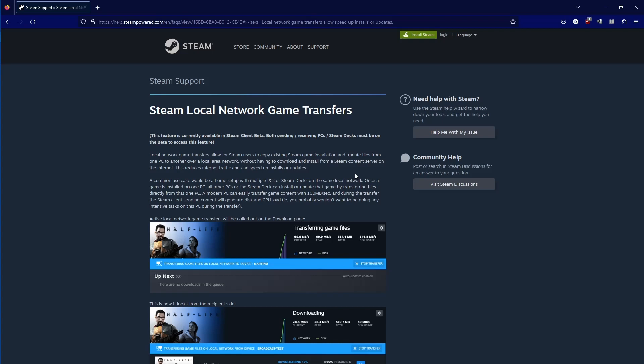Steam added the ability to transfer games over your local network, which is really cool. That keeps you from downloading them or having to grab a thumb drive.